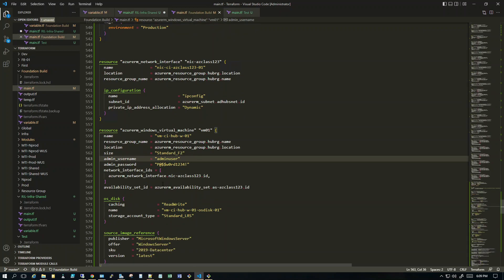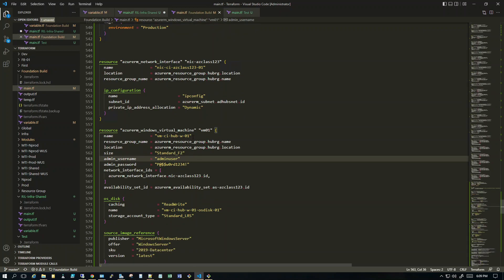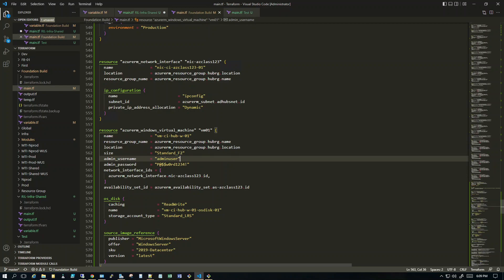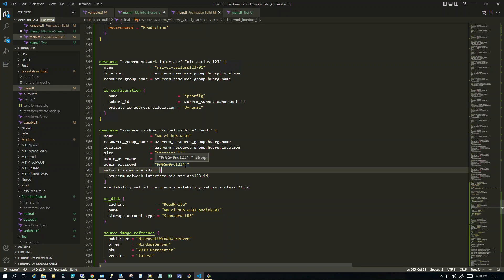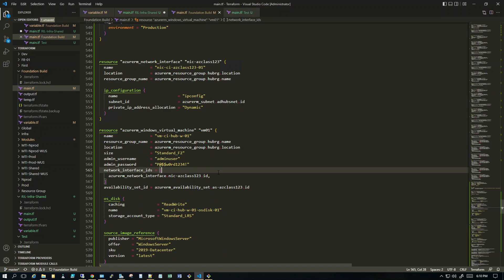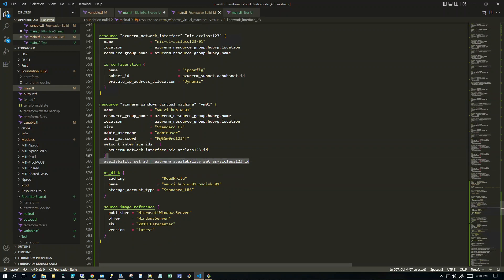For the virtual machine code, we give the name of the VM, the resource group — in this case I'm deploying inside the hub — the location, size, and username and password. The password can be encrypted using a key vault reference, keeping the password in a secret, but for test purposes I have the password inside the code. This is also where we reference the network interface card.